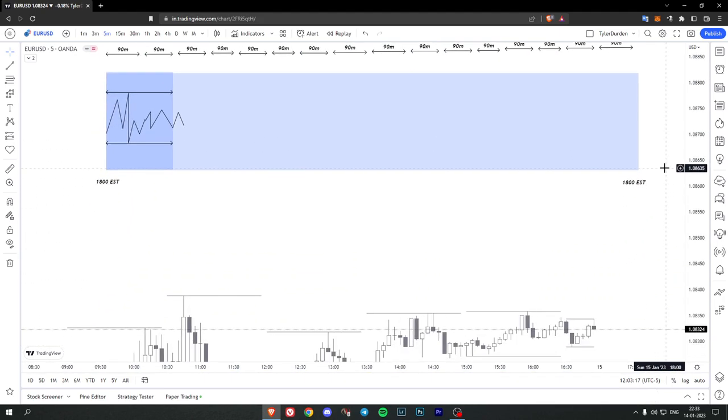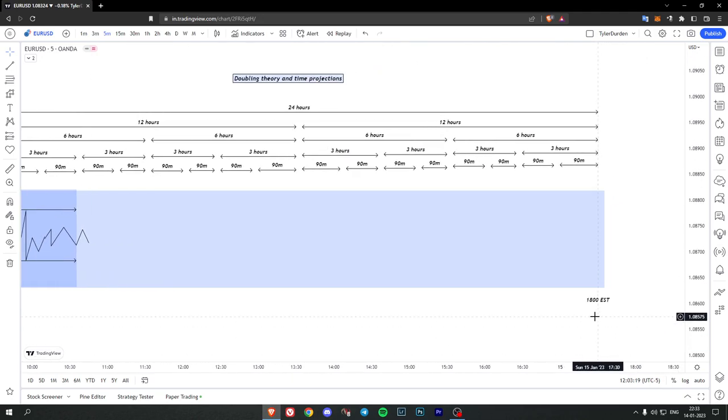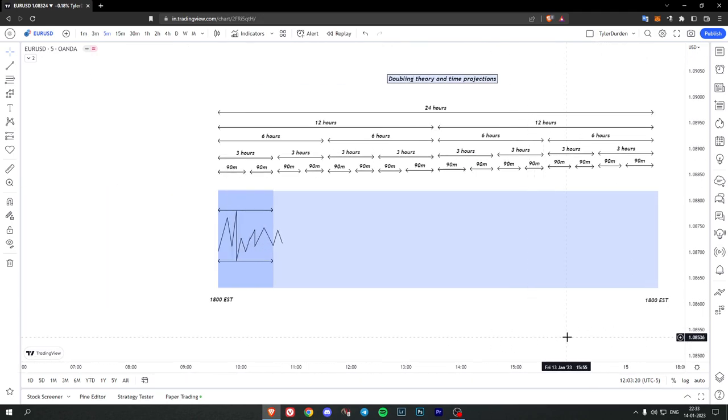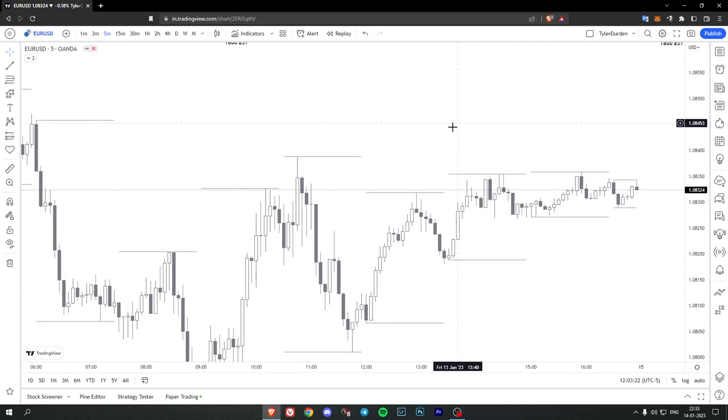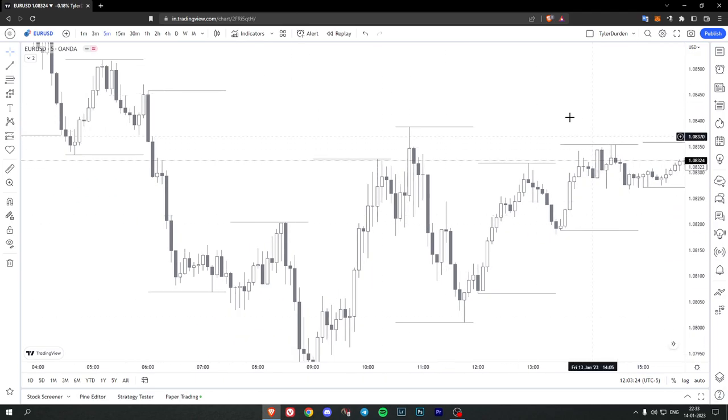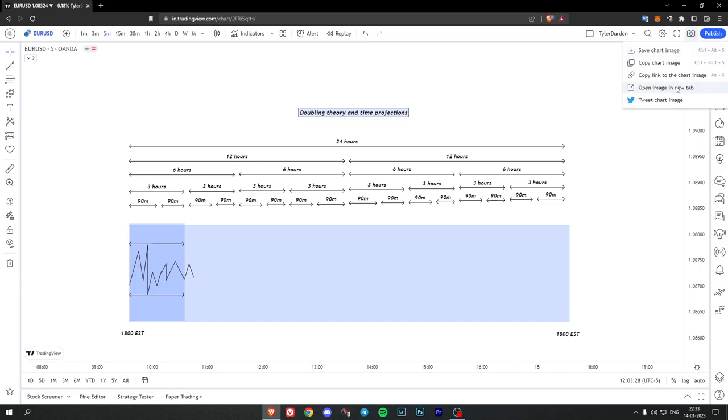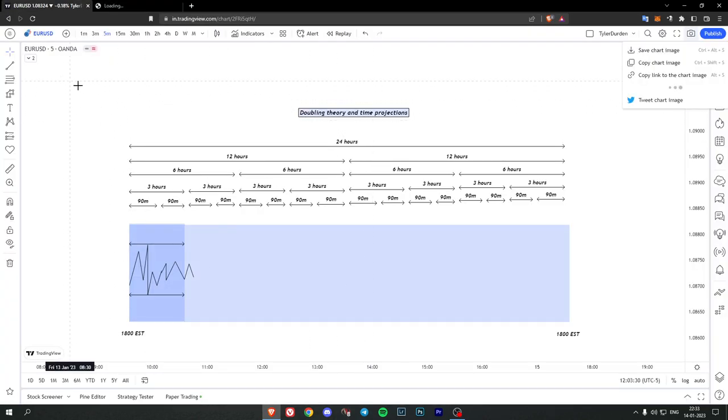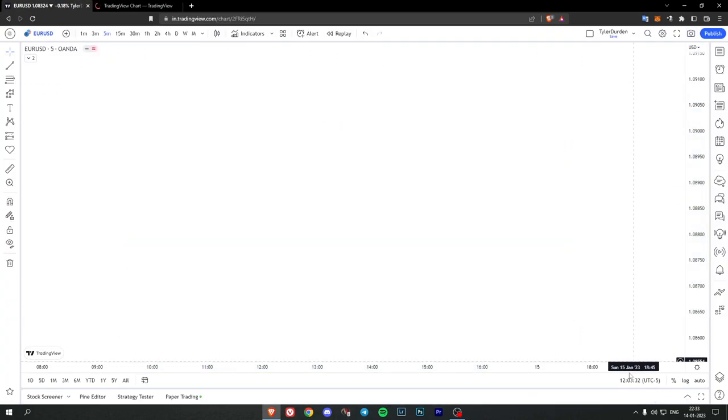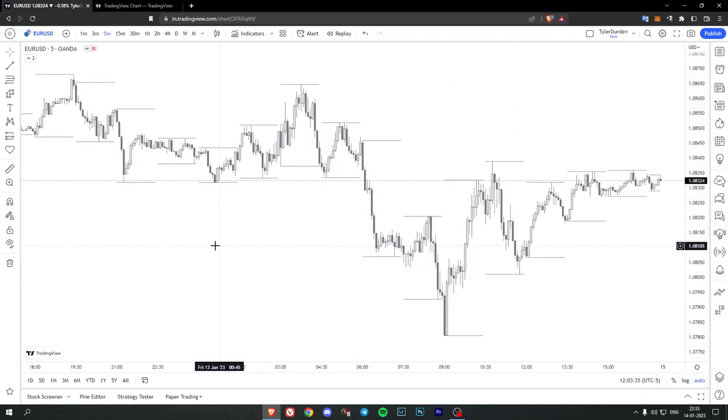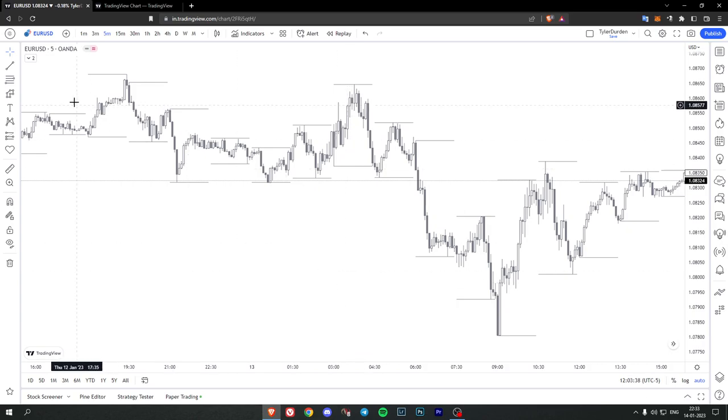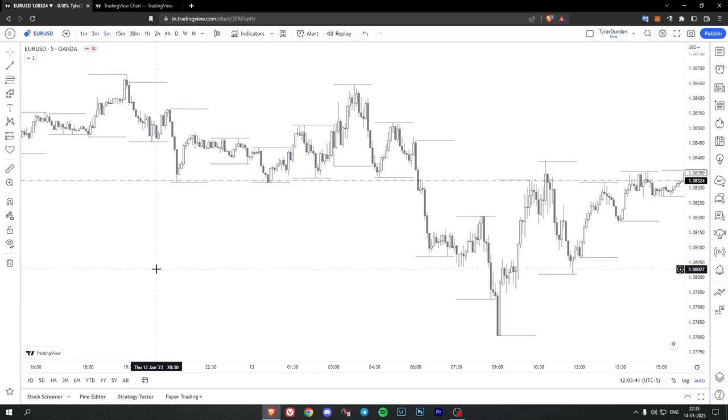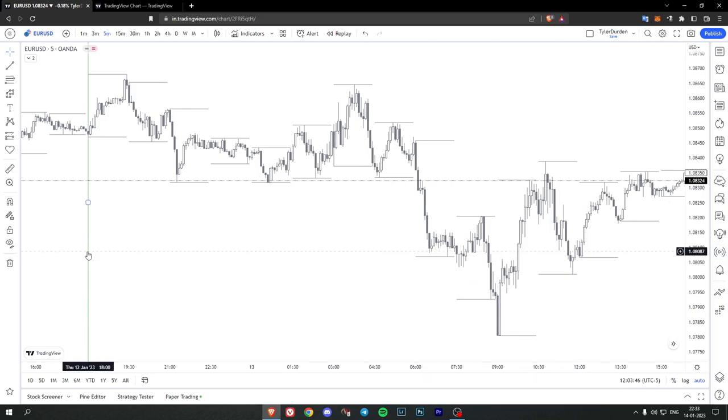So I actually made this indicator, basically shows the 90 minute high and low. It starts at 18 and it goes on forever. So let's just mark the opening price here at 18.